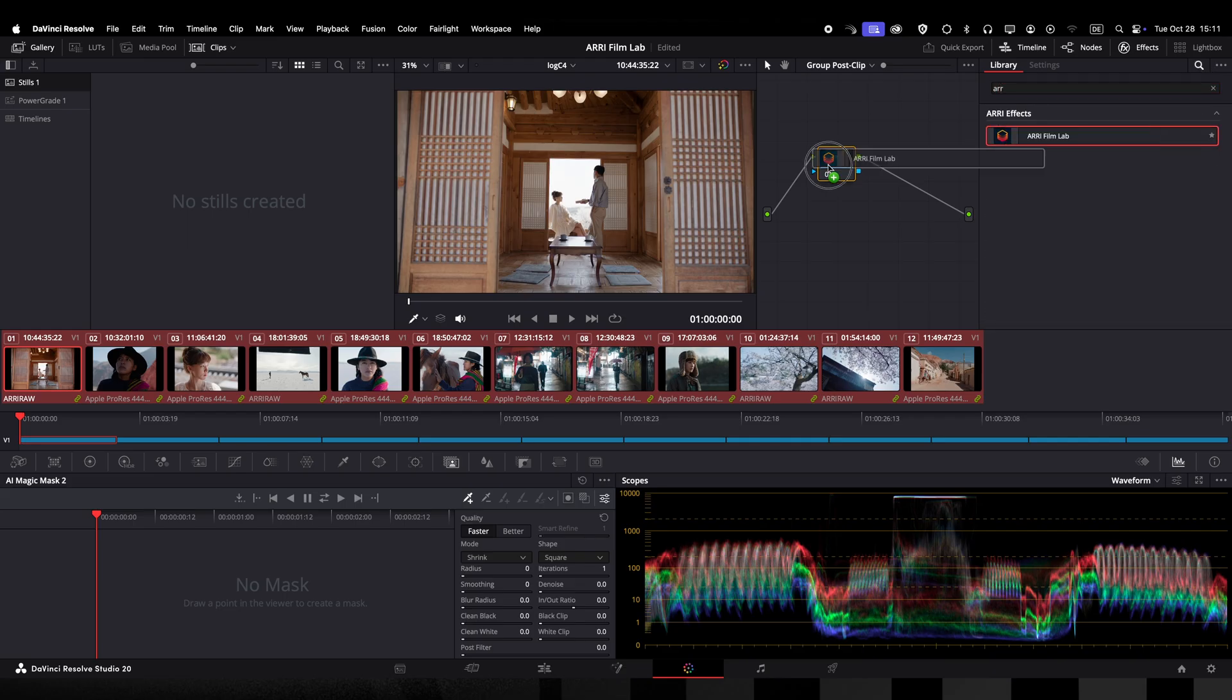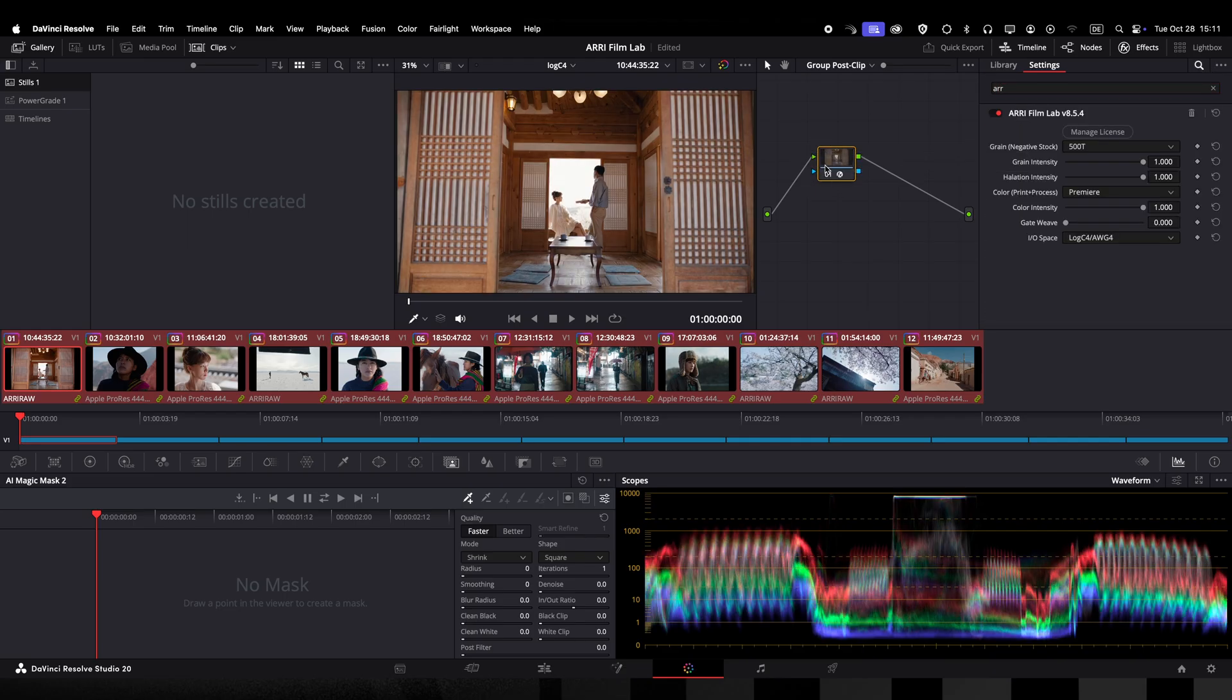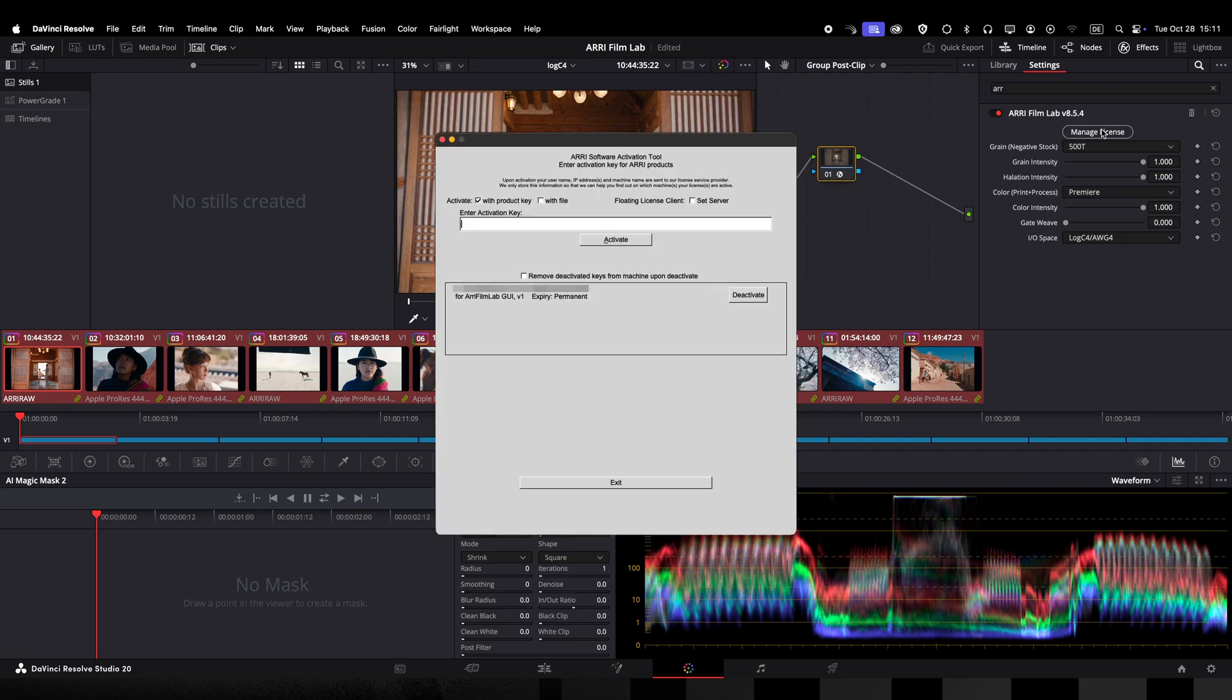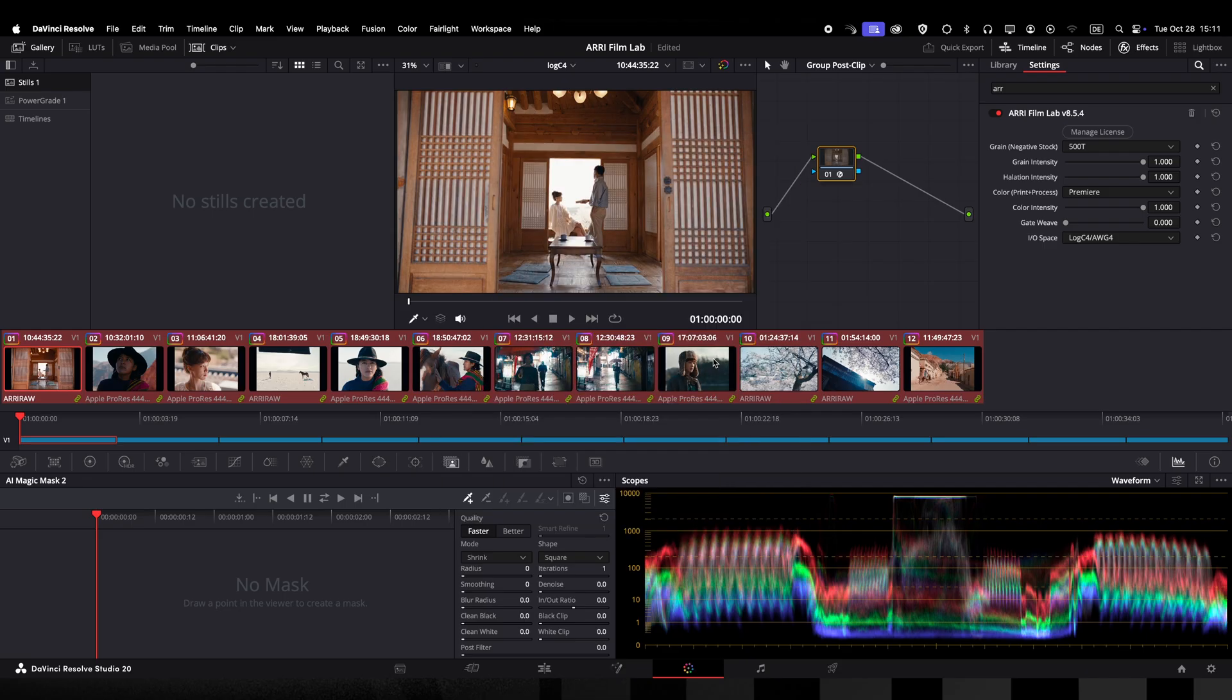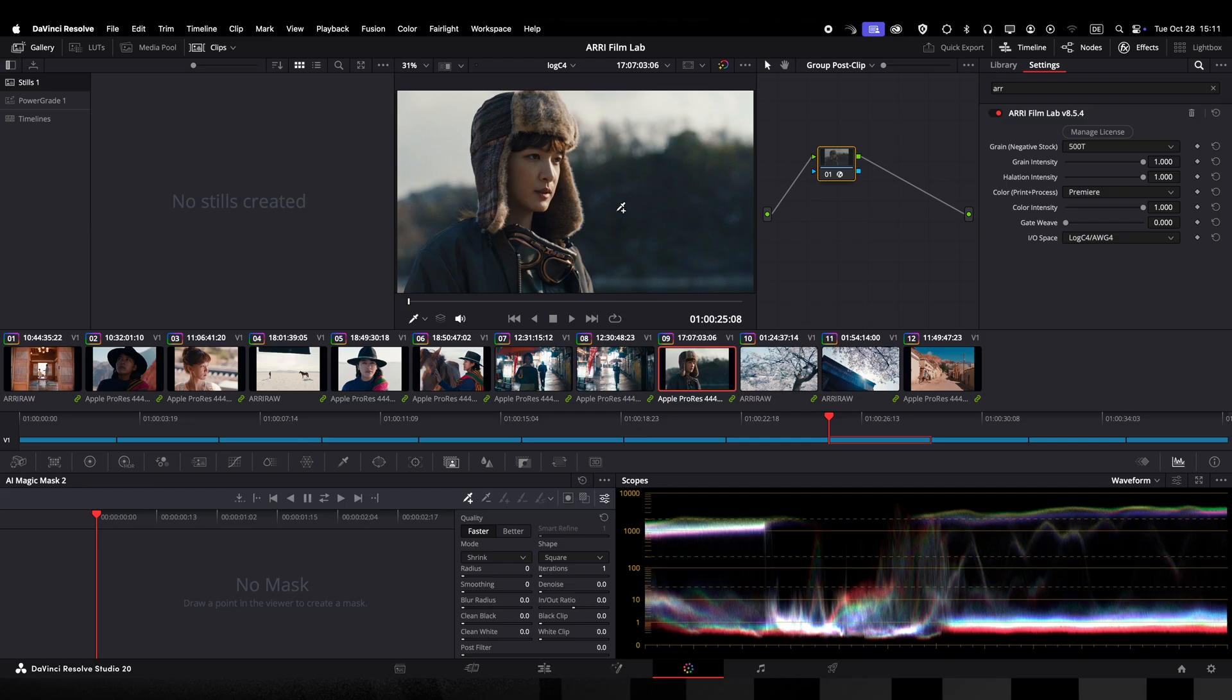I will place the plugin into my node. If this is the first time you're using the plugin you will need to press the manage license button to activate your license. Here you can insert the license key through copy and paste through a license file or you can connect to a floating license server. If you just want to evaluate the plugin you can use it for seven days as a trial version.